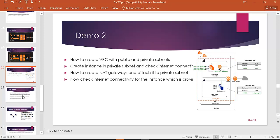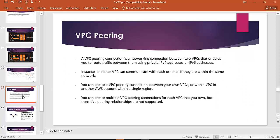The next topic is VPC peering. VPC peering is a network connection between two VPCs that enables you to route traffic between them using private IP addresses. Instances in either VPC can communicate with each other as if they are in the same network. You can create a VPC peering connection between your own VPCs or with a VPC in another AWS account, within a single region.